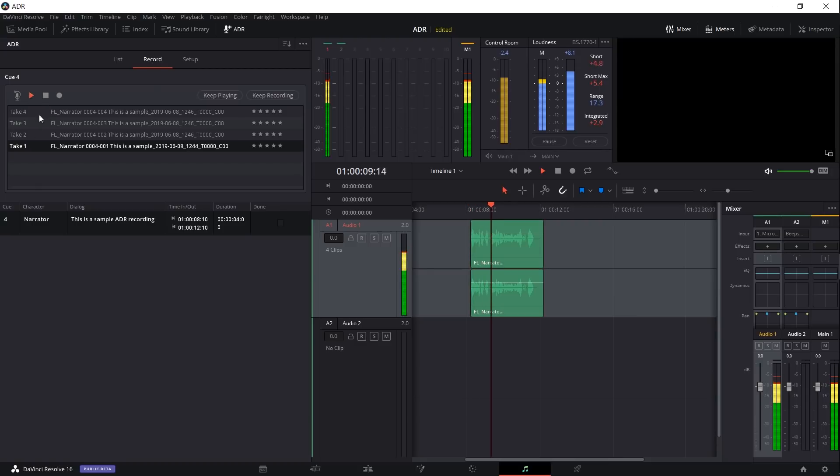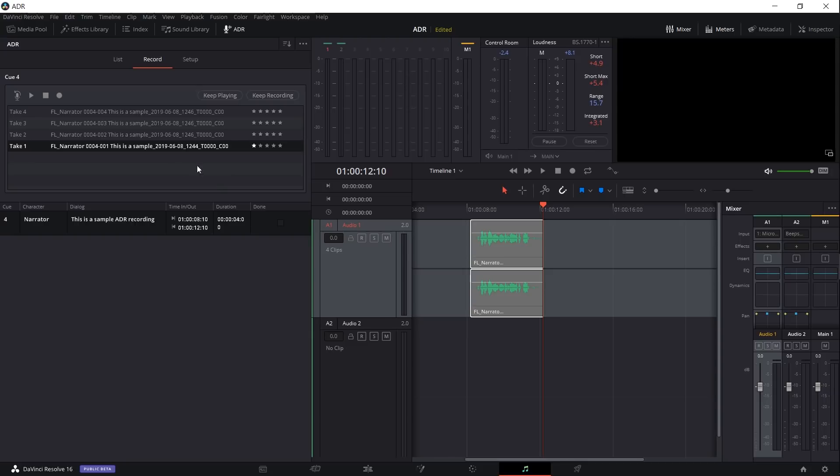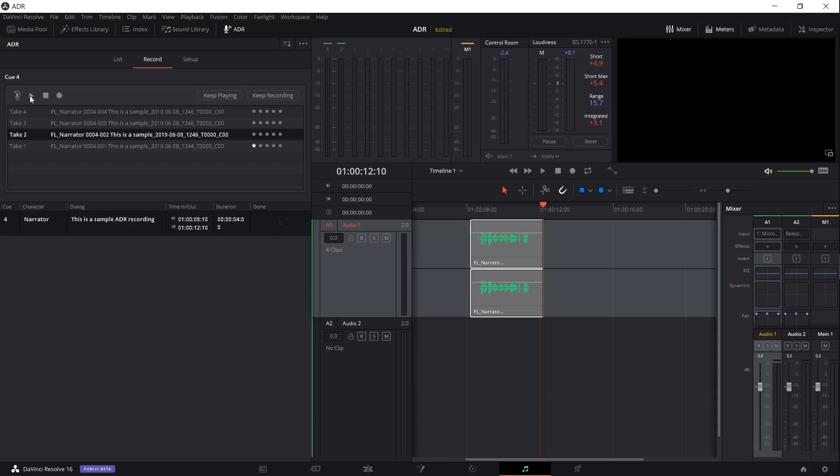So I'm going to hit that here and you can see it immediately starts recording. So that take obviously has nothing to do with the dialogue that was actually supposed to be written here, so I'm going to give it a one star over here. You can rate each of the takes how you want. That's just an indicator of how good the take was compared to what you actually want the final result to be, so basically for your own personal reference.